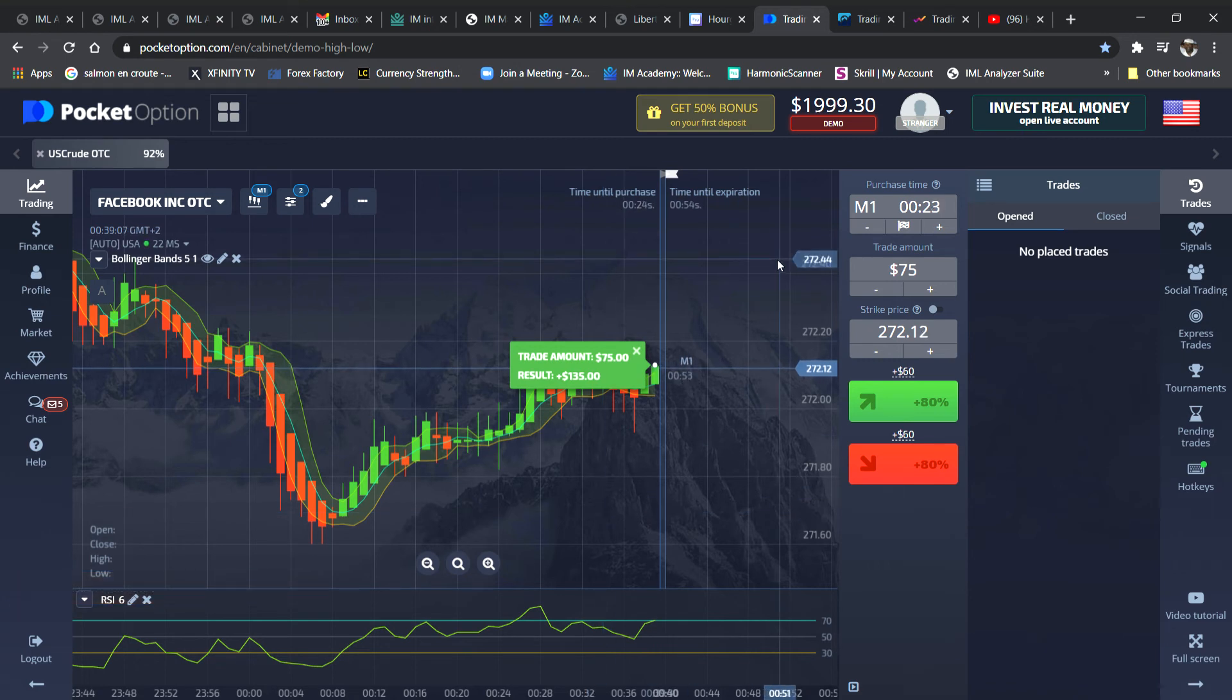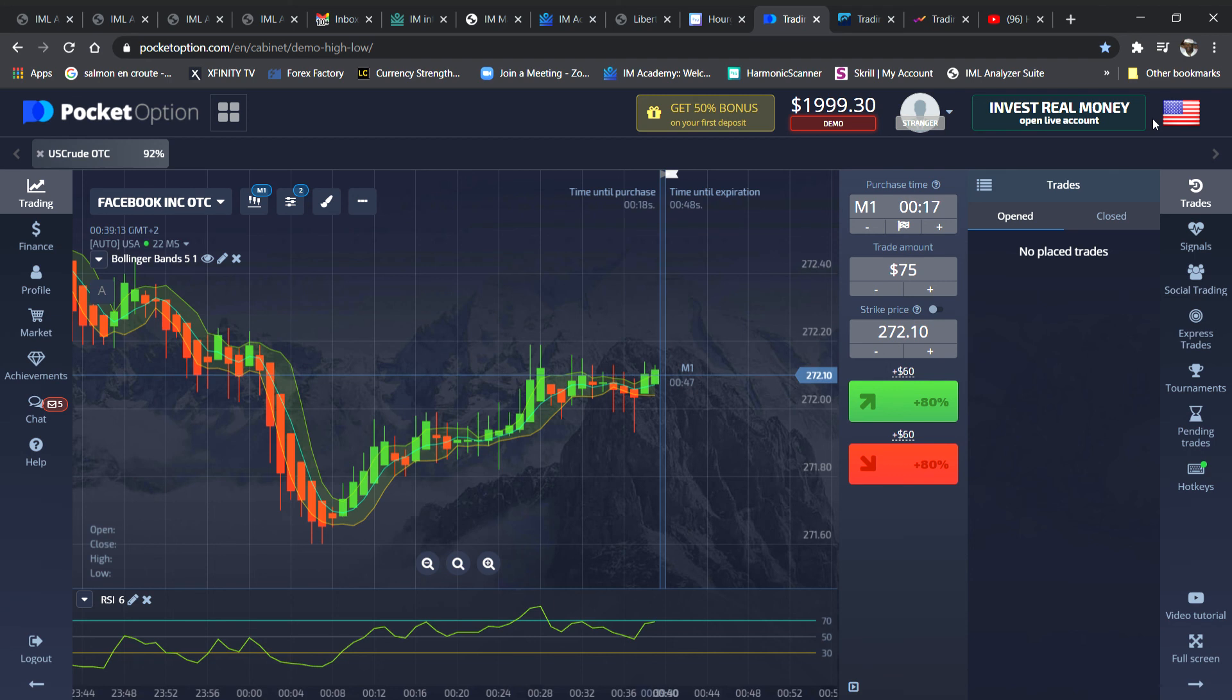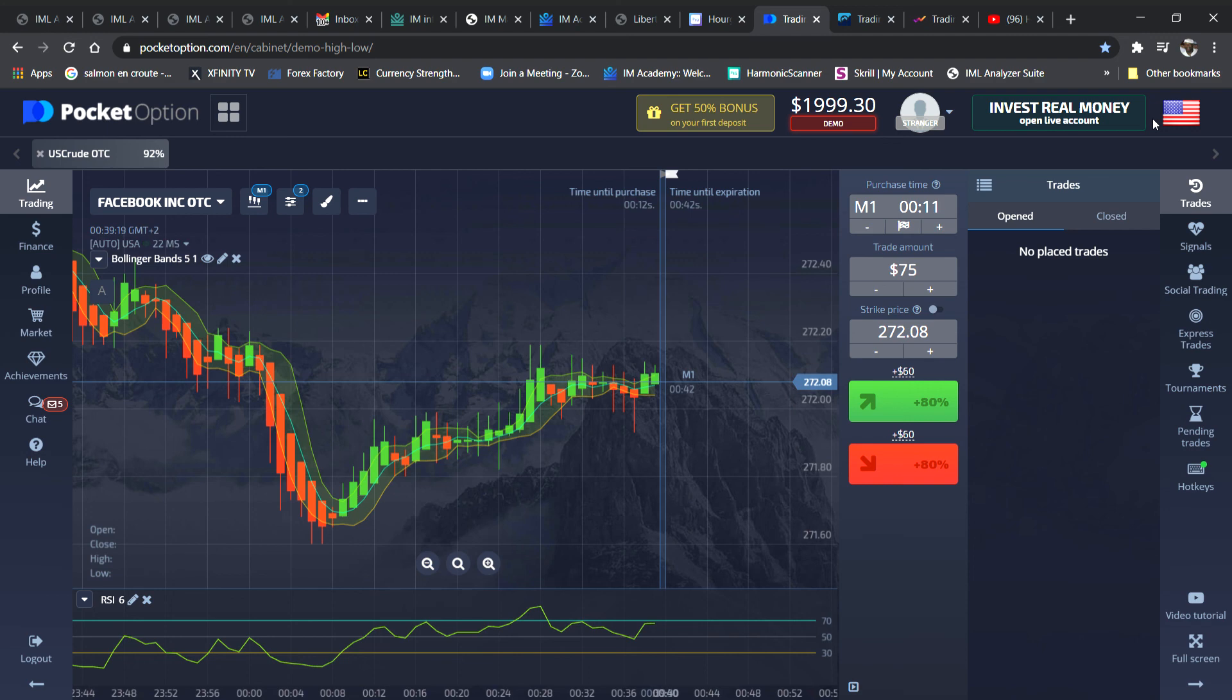We can show you this strategy, but it works like a charm. Any questions, let us know. Chef Your Nail, and I just showed you how to do a trade on Pocket Options.